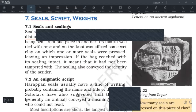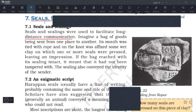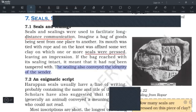Imagine a bag of goods being sent from one place to another. Its mouth was tied with rope, and on the knot was affixed some wet clay, and that wet clay was used to leave an impression. Now if the bag reached with its sealing intact, it meant that it had not been tampered with.